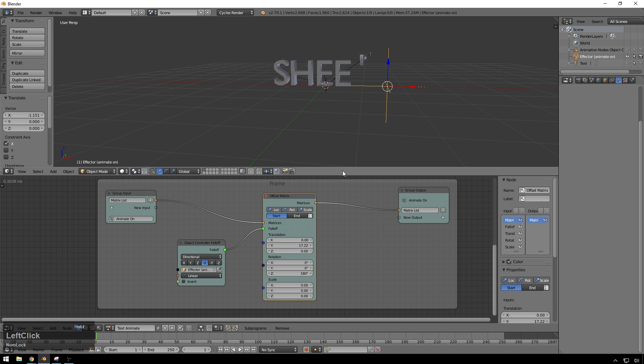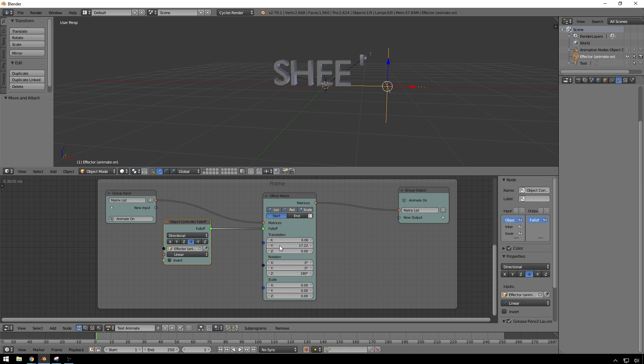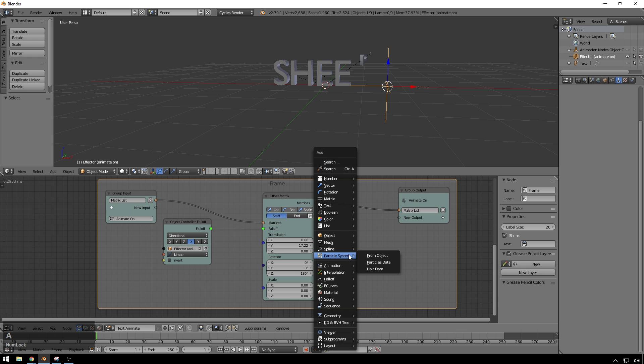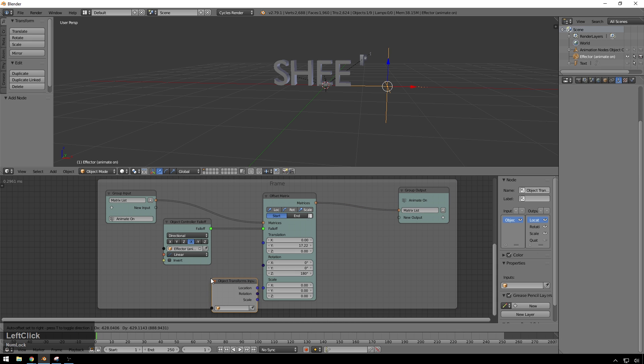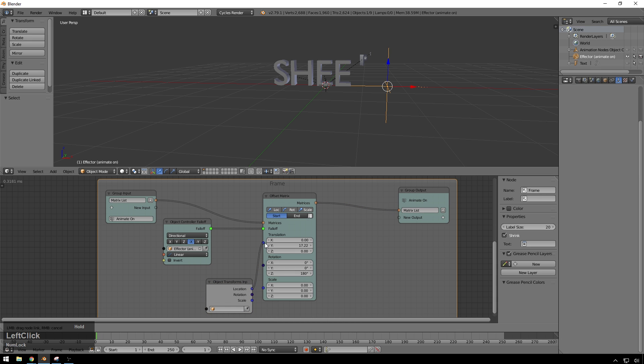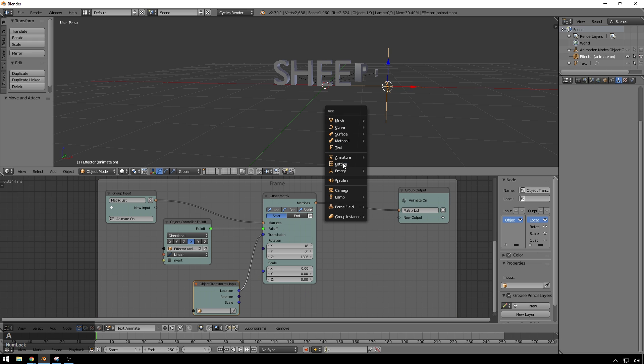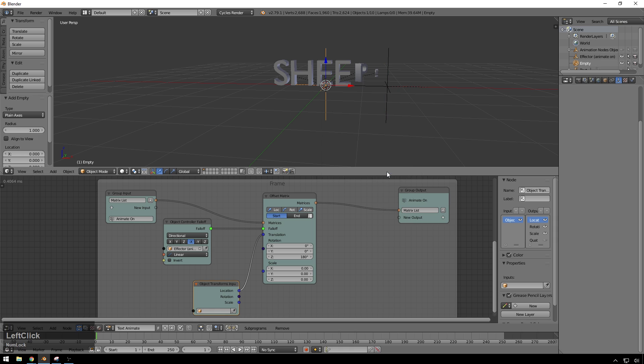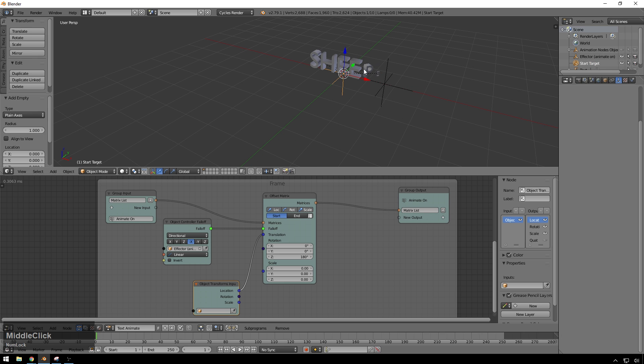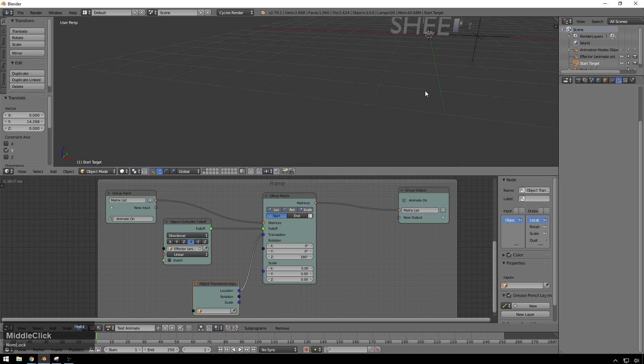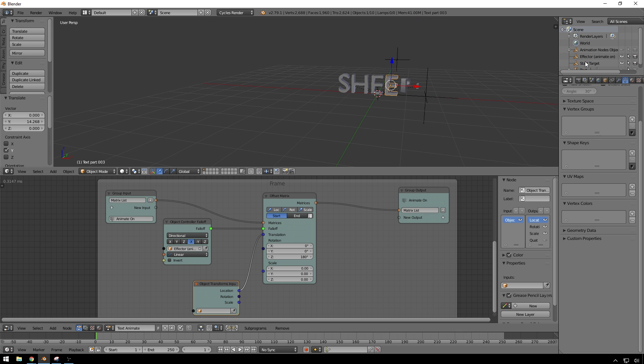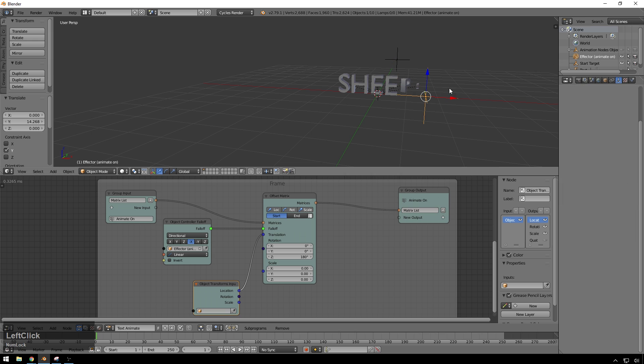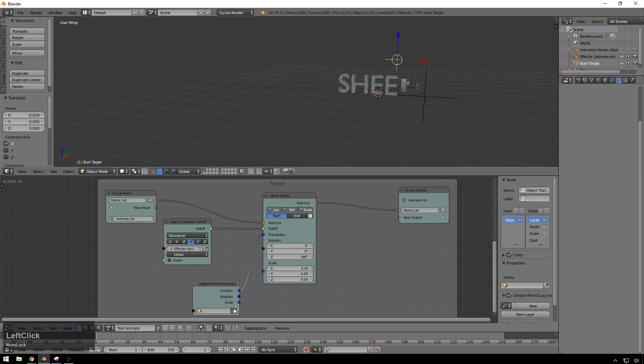So what we will do is we will change this translation from just being manually put in inputs to another little object that we can drop around. So go to object, object inputs transform, and this will get stuff from an object. So plug our location into our translation. And we'll hit Shift A, and we'll add another empty, plain access, and we'll call this start target. And we'll go ahead and move it back a little bit. And now if we select our effector again, you can see nothing's happening because we haven't set this. I drop it in there. Excellent.